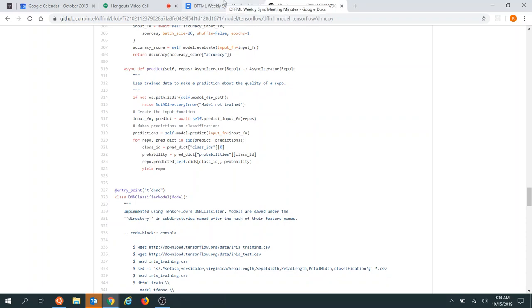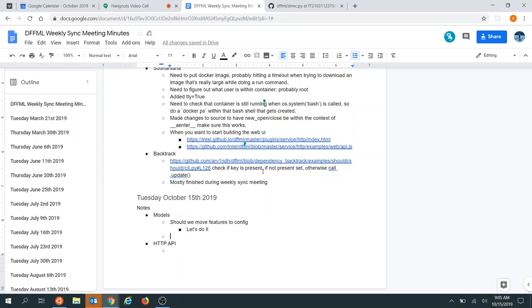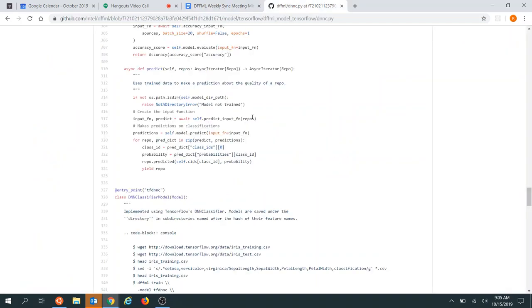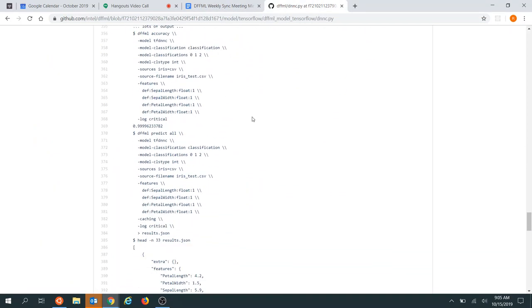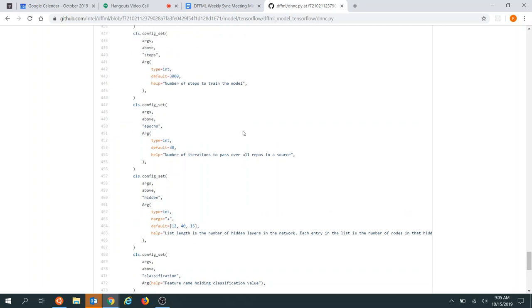They agree it might be a better idea to move features to config and decide to just go ahead and do it. One participant notes the config stuff isn't clear to them yet — it's kind of a mess and they never had time to look into what's actually going on, just using the methods described in the tutorials.